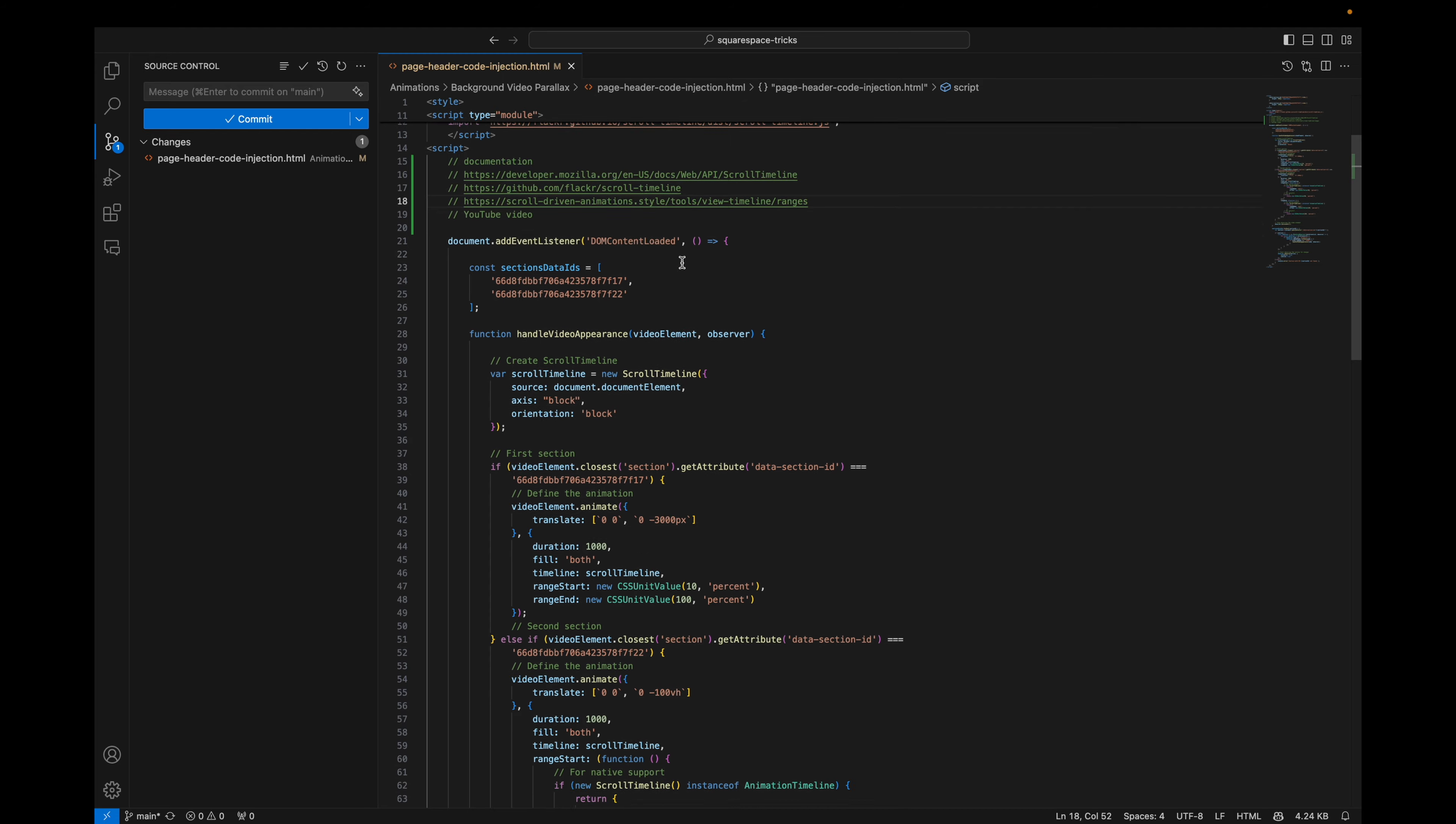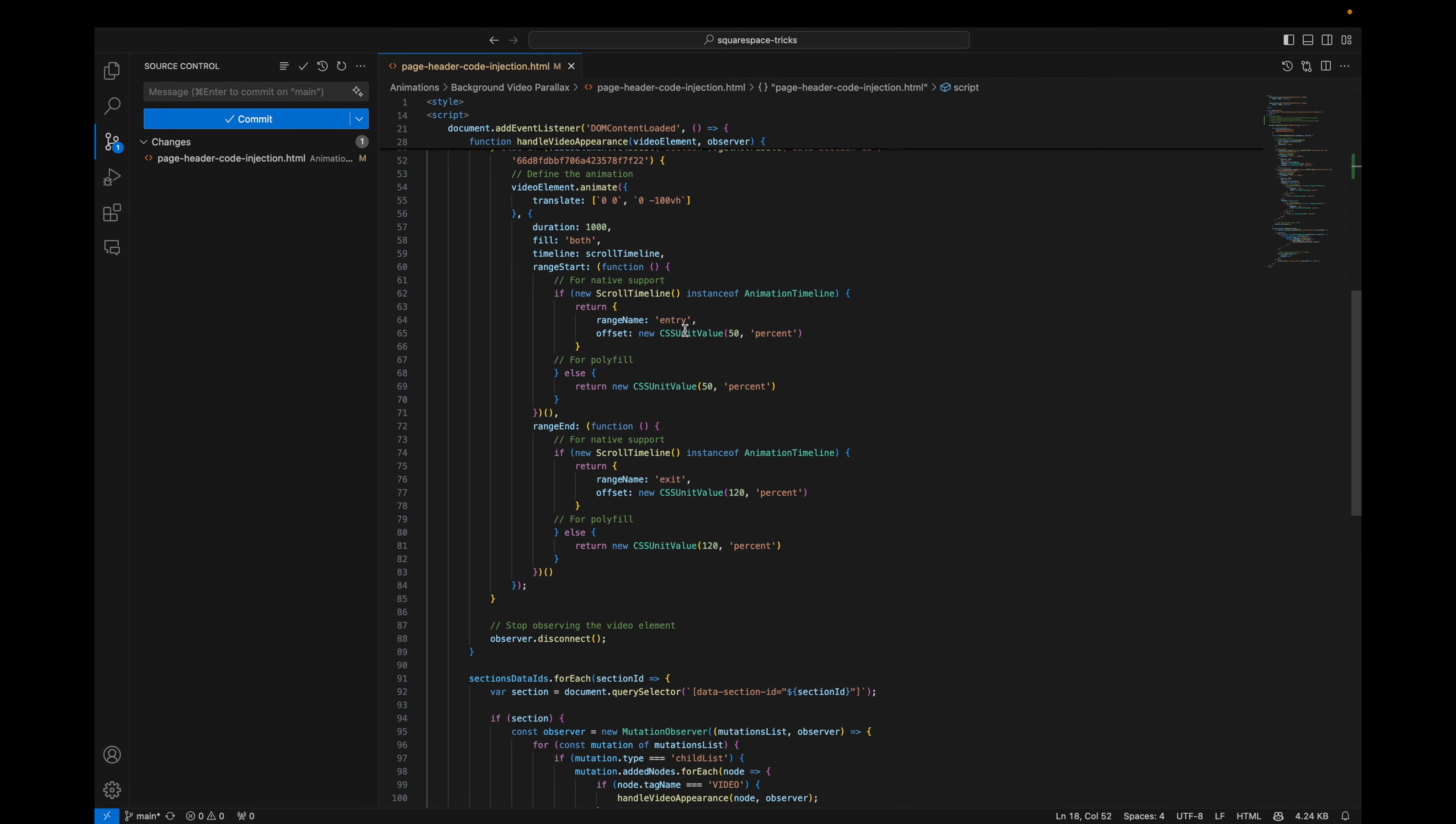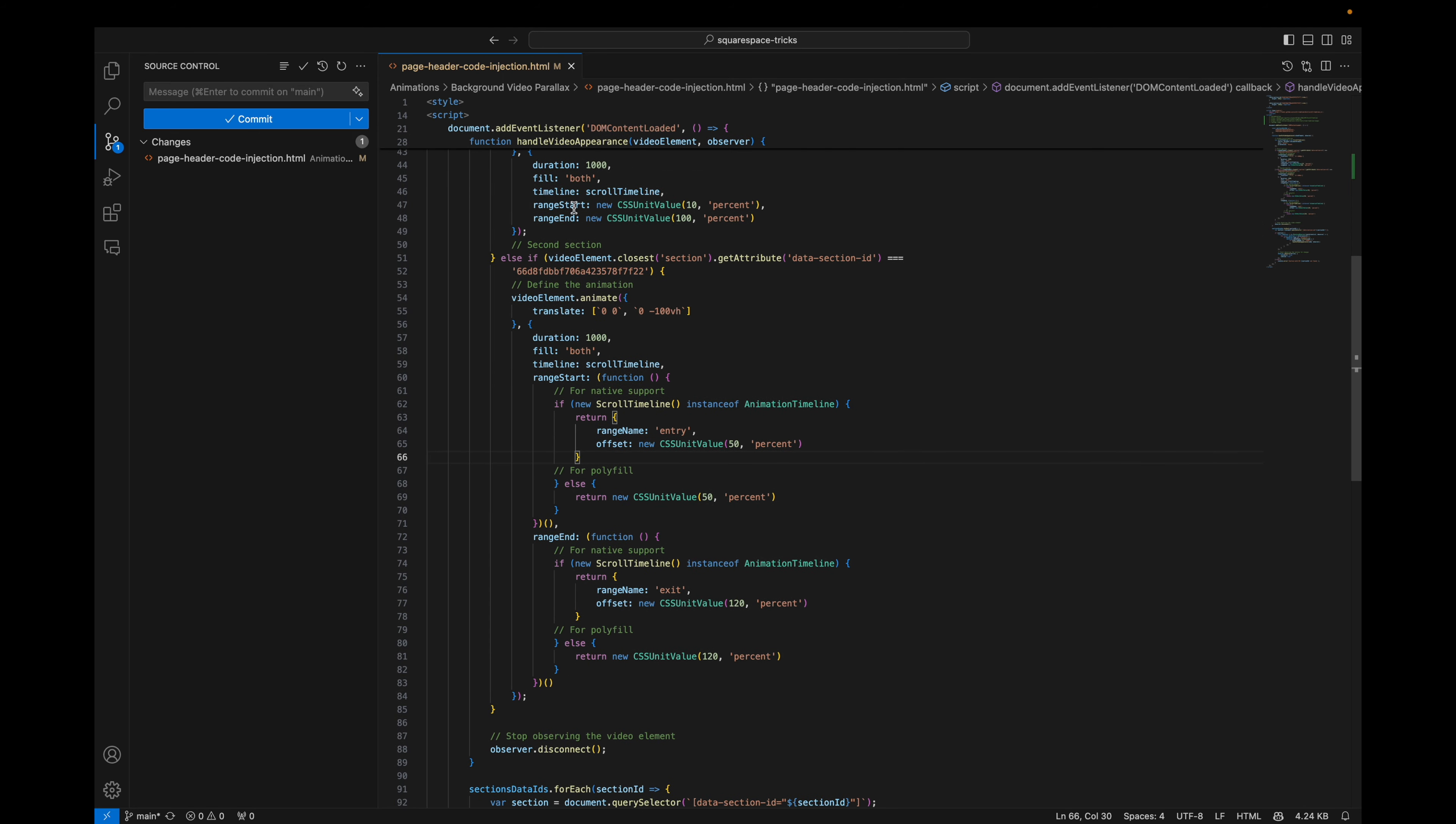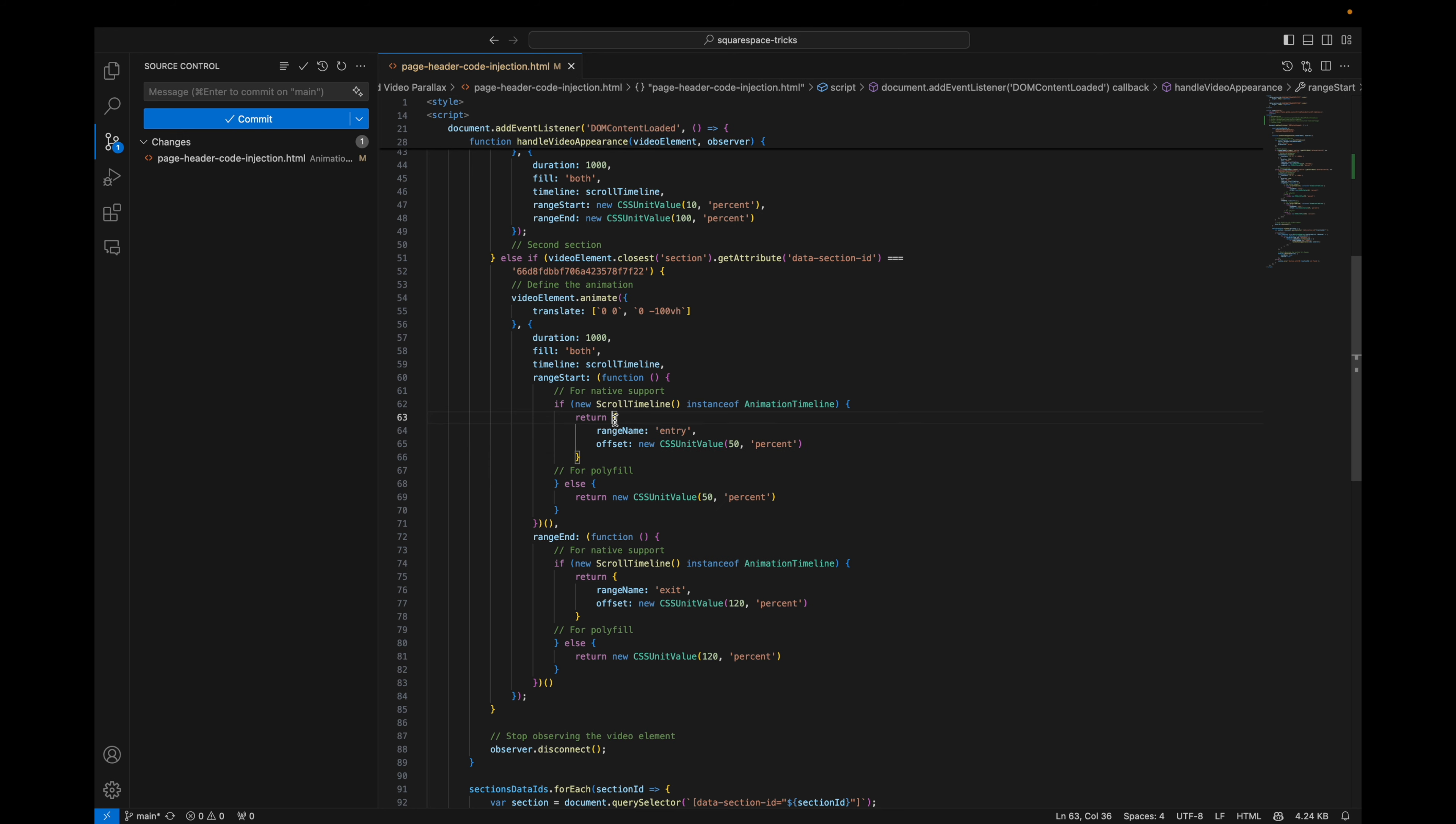Now let's go to the second element. Here we are using relative units, viewport height. And a new thing here it is. This is for native support. For native support I've seen that you can specify range name. And I will go afterwards to this example to show you where you can see these ranges in action. And the offset is like the previous values from here, from range start and range end.